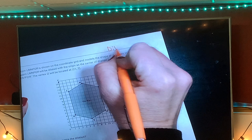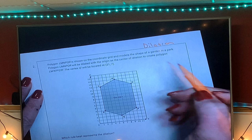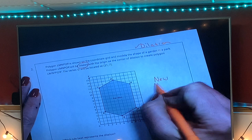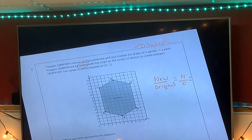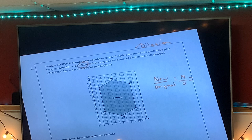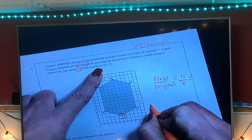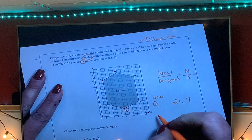Number two was a dilation. Polygon LMNPQR is shown on the coordinate grid as a model of the shape of a garden in the park. The polygon will be dilated — any time you see the word 'dilated,' think new over original, written as N over O. With the origin as the center of dilation, we create the new prime polygon. We're only looking at ordered pair Q, and Q-prime is at twenty-one, seven.